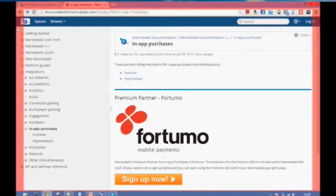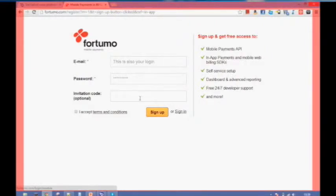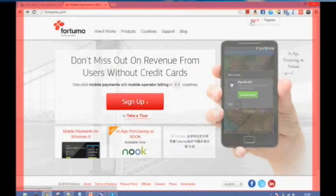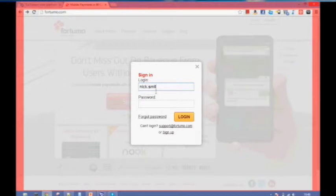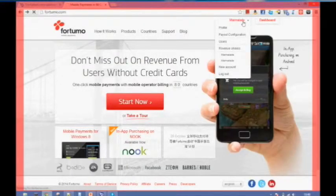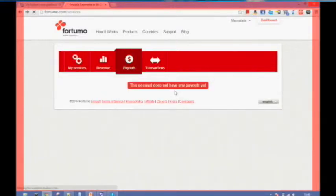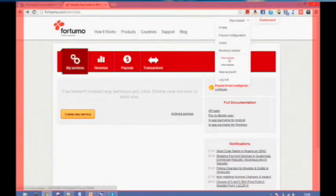To show you how simple this is — this is the in-app purchases page on the website. Click Sign Up Now and it takes you to the Fortumo website. If you sign up here, you basically fill in email address, password, the invitation code, and it'll create an account instantly. I'll just log in with one I had earlier. To create a service, just hit the Create New Service button and set up your payouts through this screen.